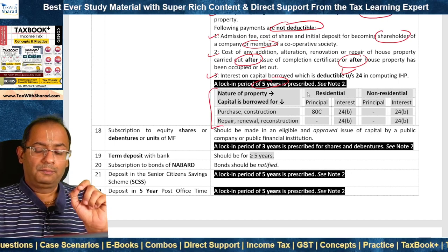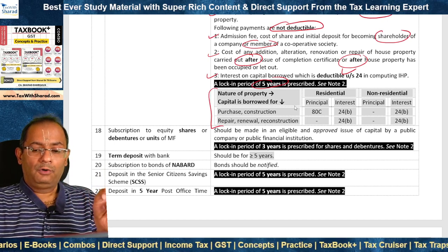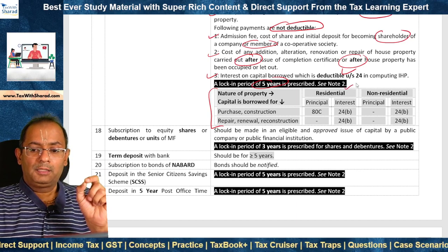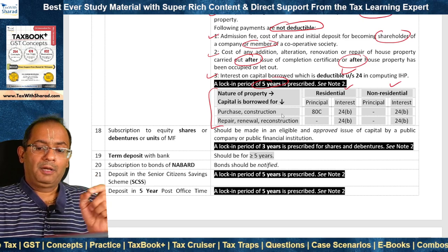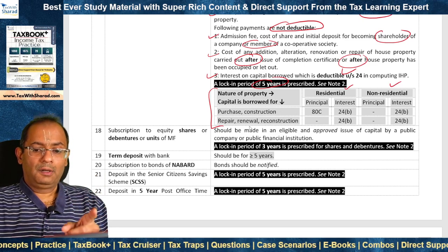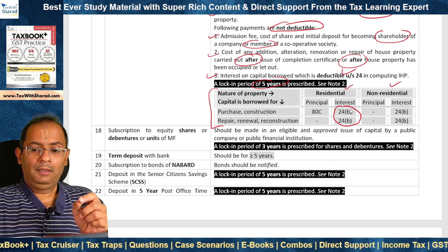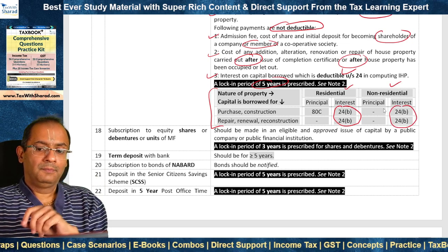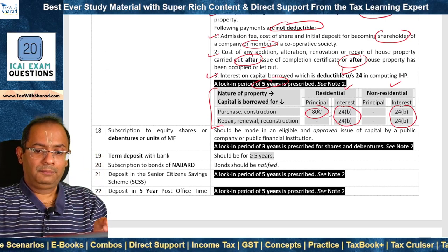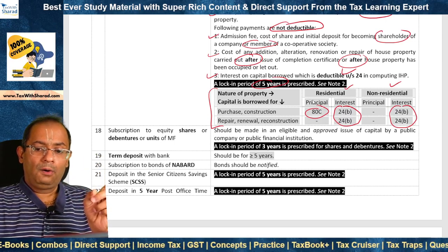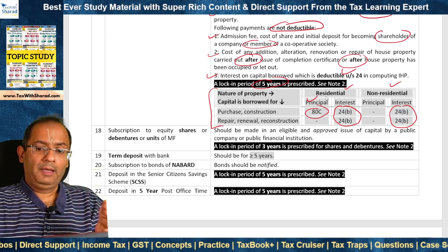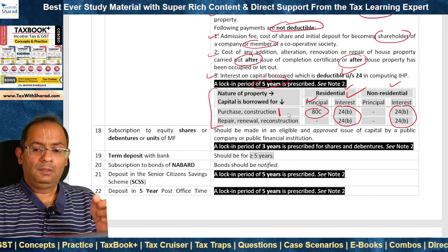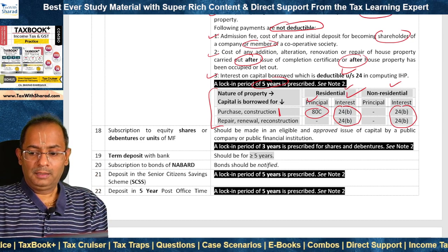This is a snapshot comparing the nature of property and purpose for which capital is borrowed. Whether the property is residential or non-residential and capital is borrowed for purchase, construction, repair, renewal, or reconstruction — interest is deductible under Section 24 in computing income from house property. But 80C deduction is available only on account of principal where the property is residential and capital is borrowed for purchase or construction — it is not available in other cases.